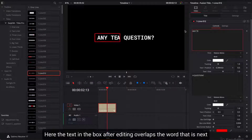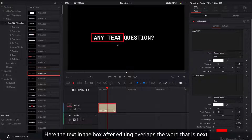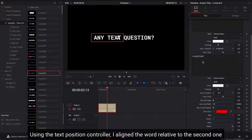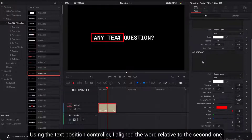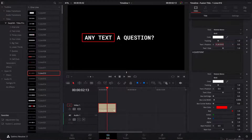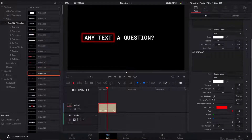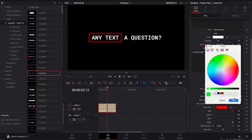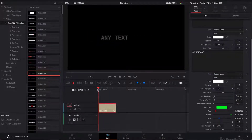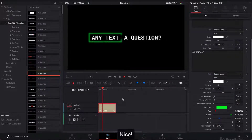Here, the text in the box after editing overlaps the word next to it. Using the text position controller, I aligned the word relative to the second one. I will make a few more changes here. Nice!